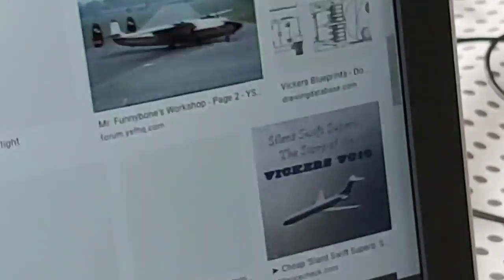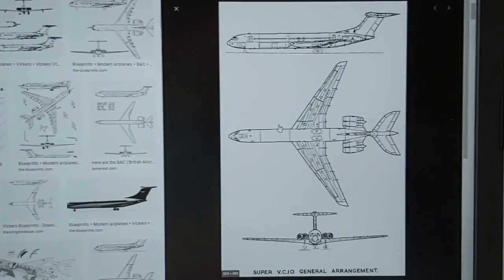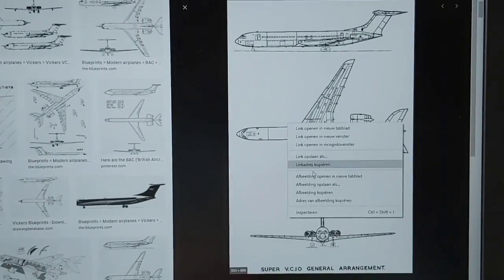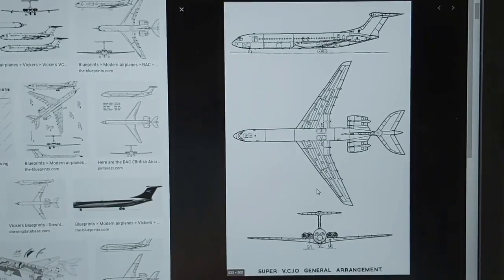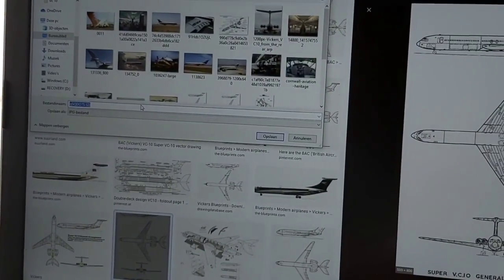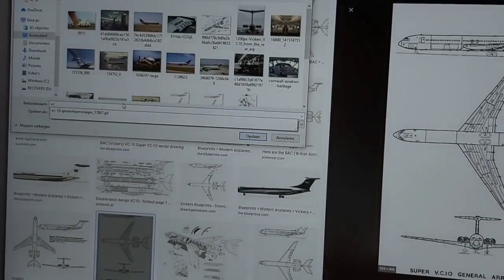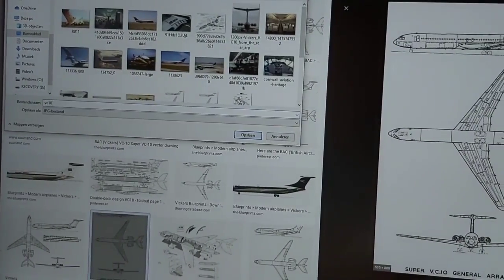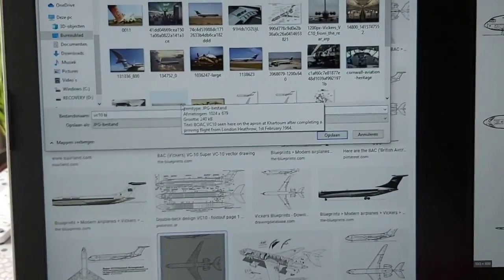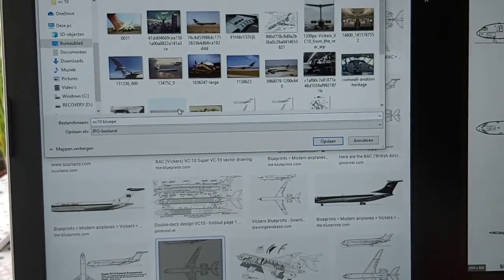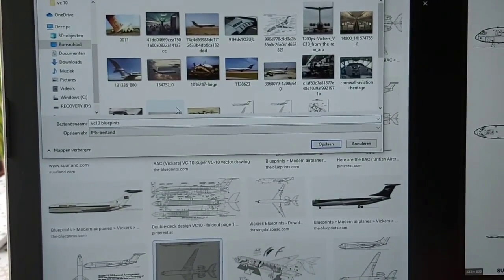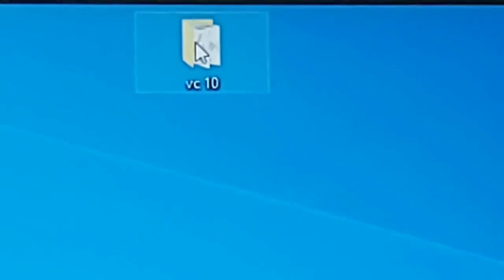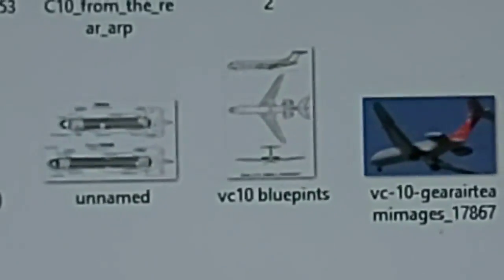So scrolling down looking for blueprints. Not only blueprints like a lot of pictures. Well, I think I'm going to go with this one. It looks very nice so I'm just going to copy it. To copy and save and then just paste it in my map VC10. So just give it a name that you will find it easily back. Then open the map and look for the blueprints. I already collected a lot of pictures for the VC10 because it would be useful.